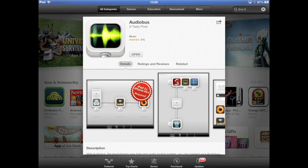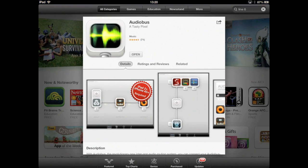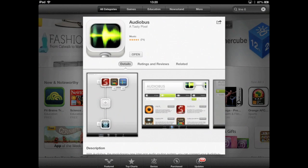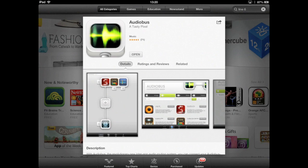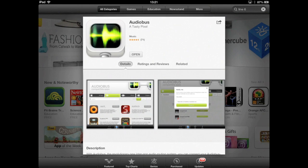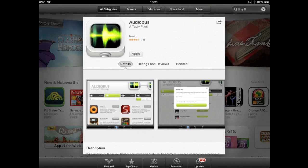In this tutorial we'll show you how to use Audiobus with compatible iOS audio applications. In particular, how to use Stompbox as an effects rack for your favorite DAW and how to record to Meteor multitrack recorder.